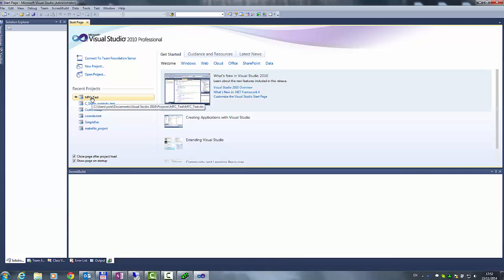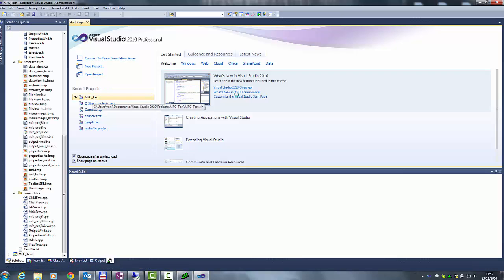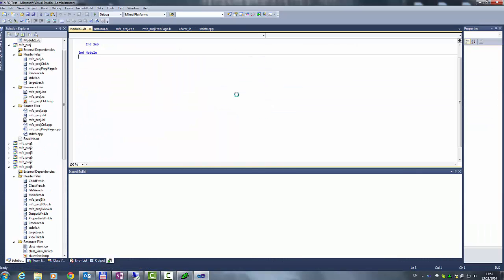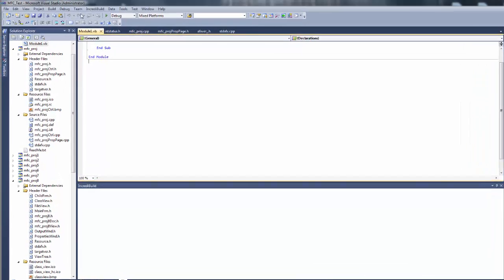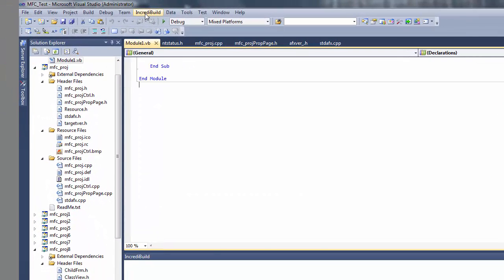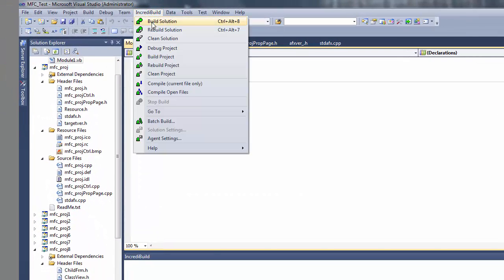So let's load the sample solution and rebuild it using IncrediBuild. From the IncrediBuild menu, click Rebuild.